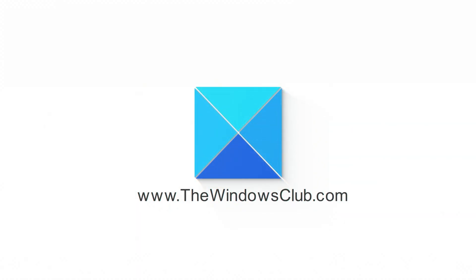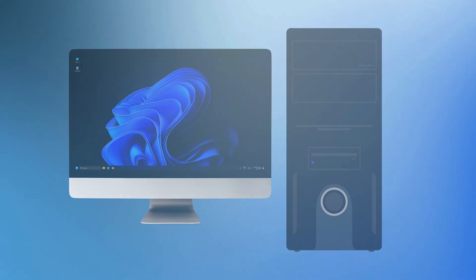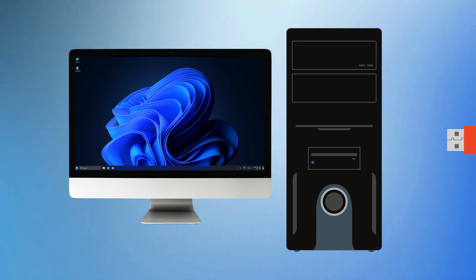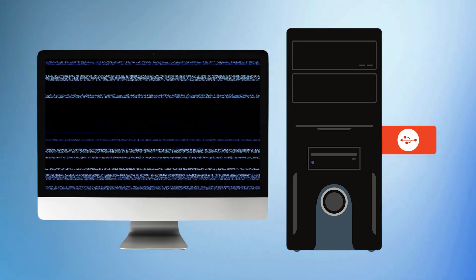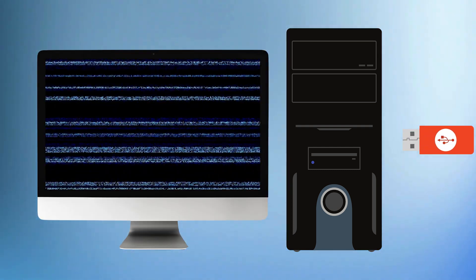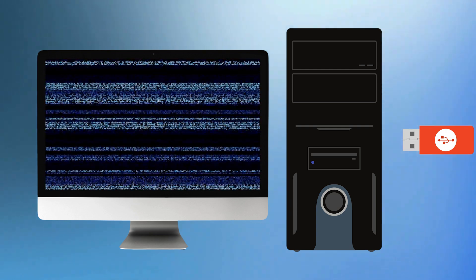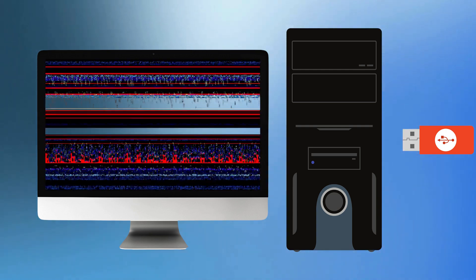This is the Windows Club. If your Windows 11 or 10 PC crashes when plugging or unplugging a USB device, follow this video to fix the issue. Let's get started!